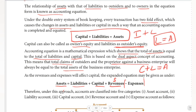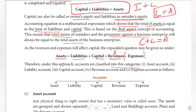Expenses are subtracted from the equation. So the accounts we deal with are: the asset account, liabilities account, capital account, revenues account, and expenses account.